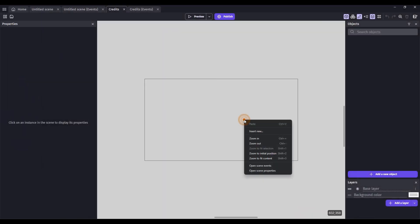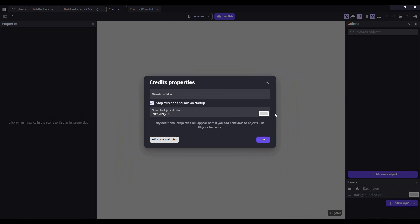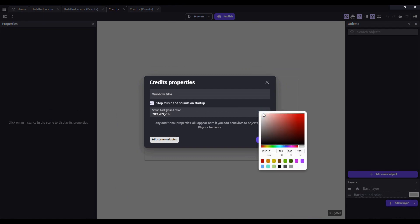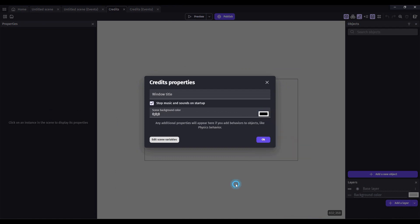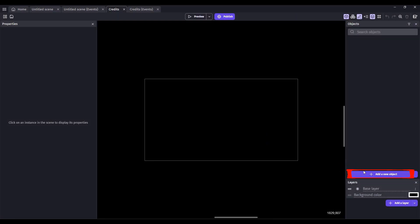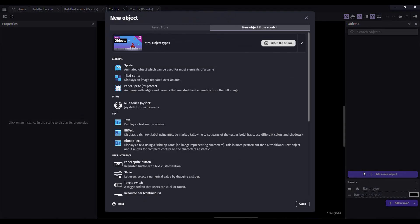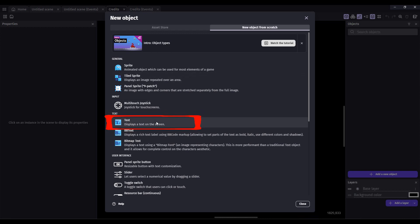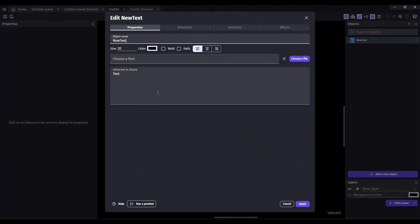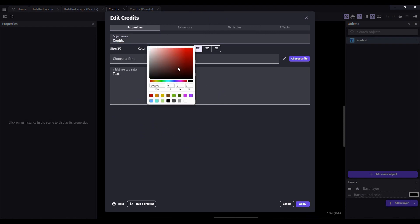Let's go ahead and make our scene properties background black. Click OK. Go down here to add a new object. We want to add a new text object. We're going to call this Credits. And let's change the color.